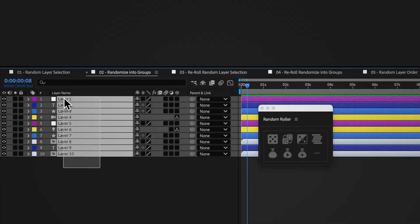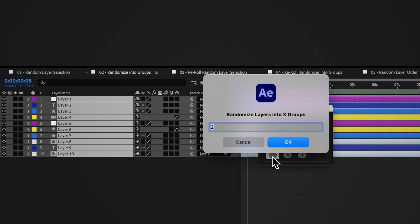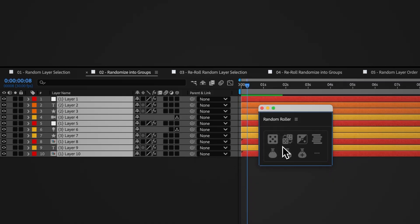Select your layers and click the randomize layers into X groups button. Random Roller will ask you how many groups you want and then randomly assign each layer to one of those groups.